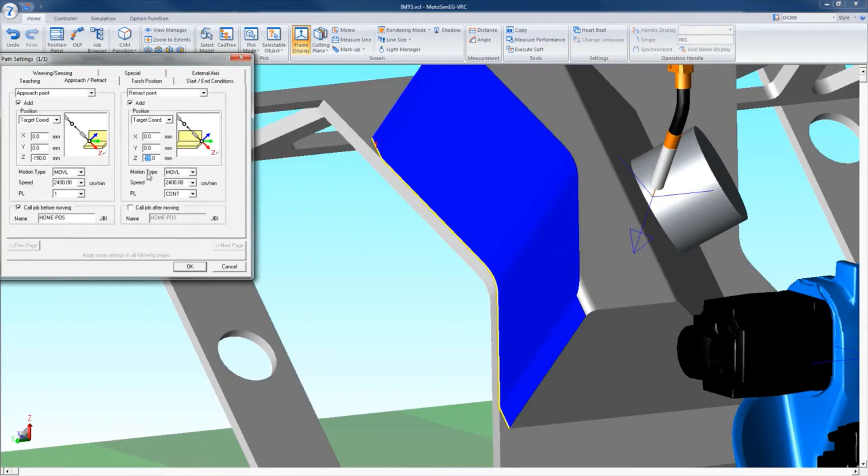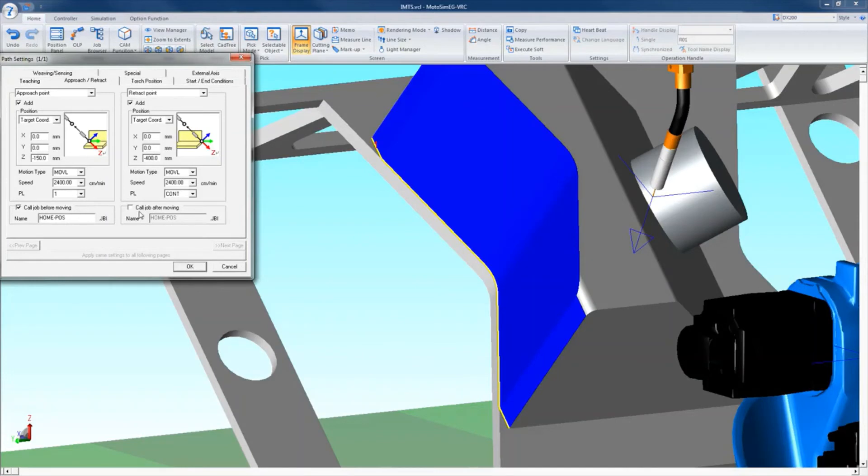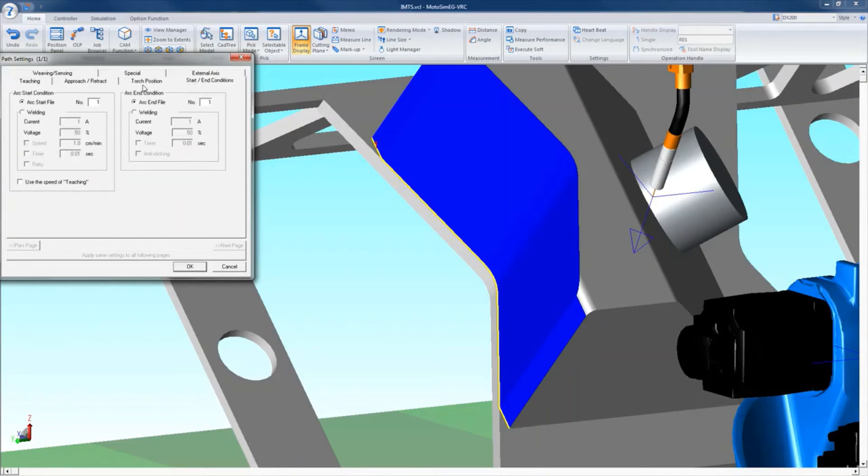For a single approach, the path tab allows you to set the approach location of the reference robot tool or target, the distance from the part, which direction (X, Y, and Z), along with the motion type and speed. If any position level is required, you can also call a job before and after the path.